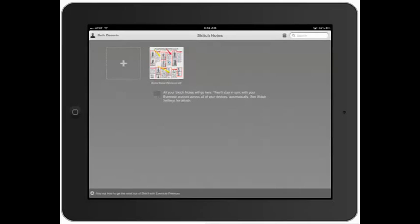Your nerdy best friend here with a review of Skitch from Evernote. What Skitch does is take any kind of screenshot or picture that you have on your device and allow you to write on it, make notes, and annotate. Let me show you.